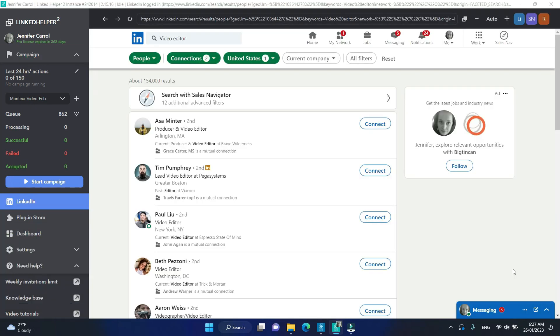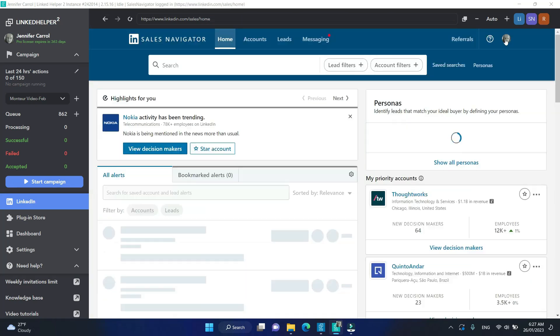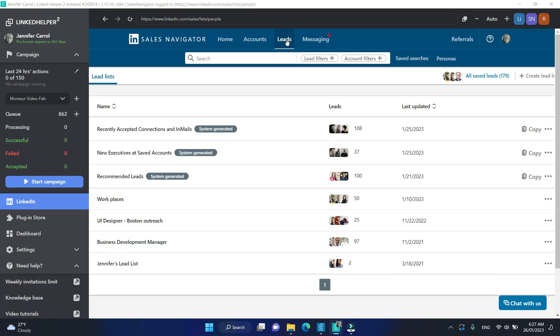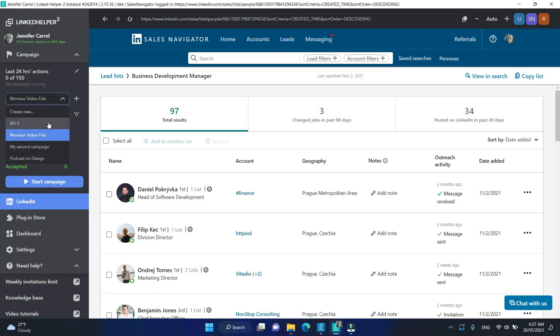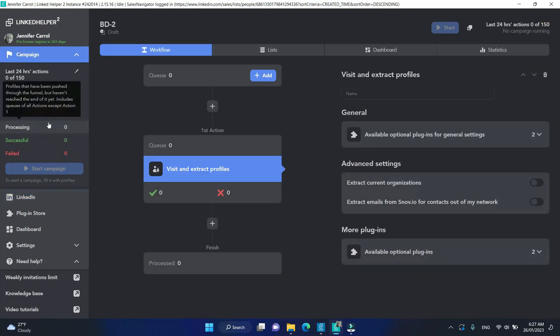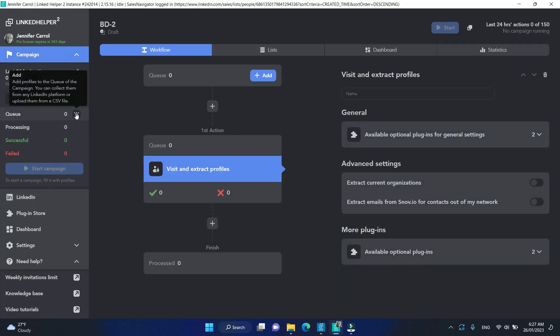You can go the other way around. You can open a LinkedIn page you need to collect from, the Sales Navigator Lead List, for example. Open your campaign and then click Collect.